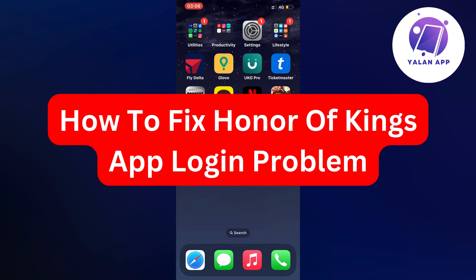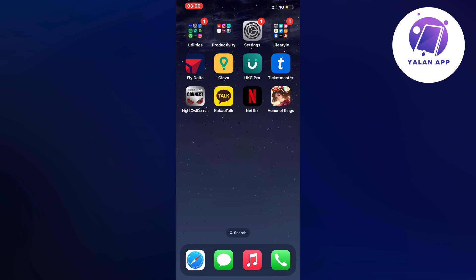Hello everybody and welcome back to Yalan app. In this video I'm going to show you a step-by-step guide on exactly how to fix Honor of Kings app login problem.